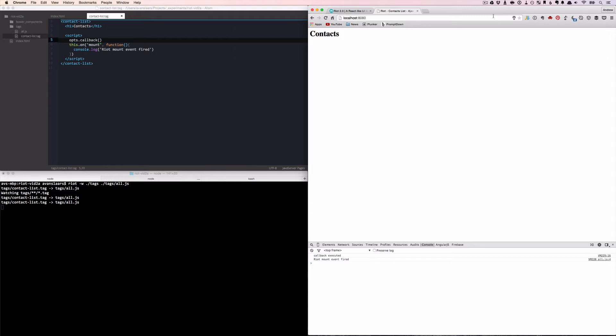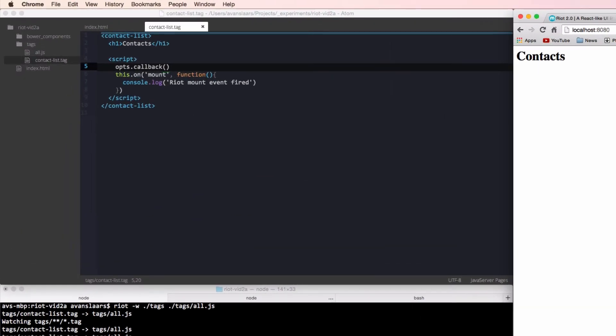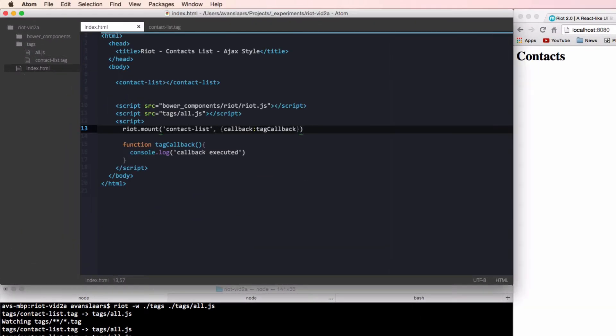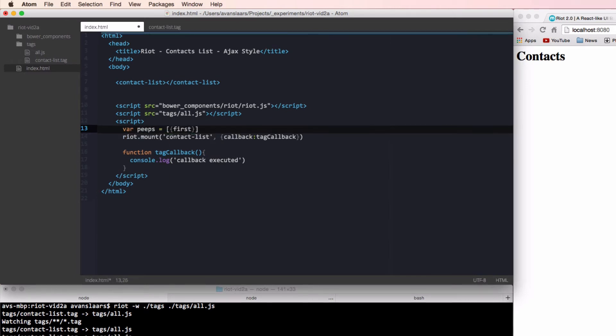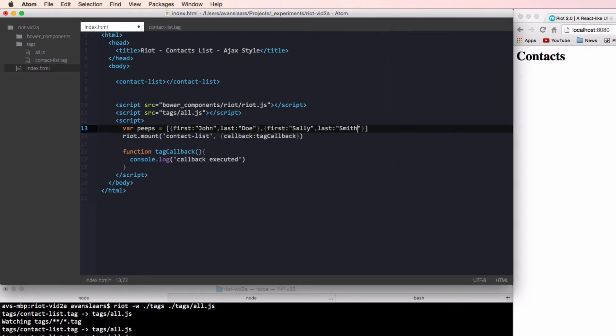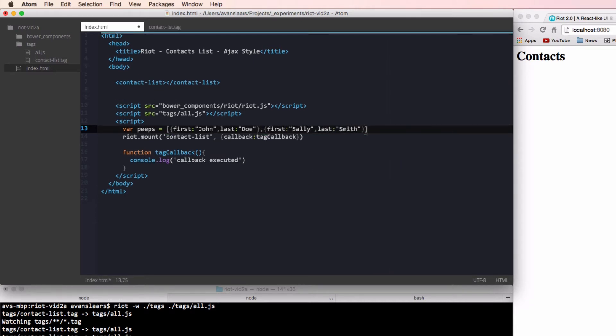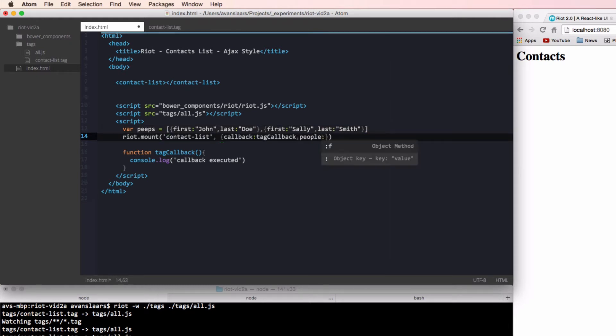We'll revisit events and callbacks shortly, but for now, let's take a look at how we can loop through sets of data with riot. To get started, we'll set up an object that has an array of objects as one of its properties. Now let's pass this data to our tag in the mount method. We'll pass our peeps variable into a people property on the options object. Now that that data is being passed into our tag, let's look at how easy it is to loop through it using riot's built-in each attribute.